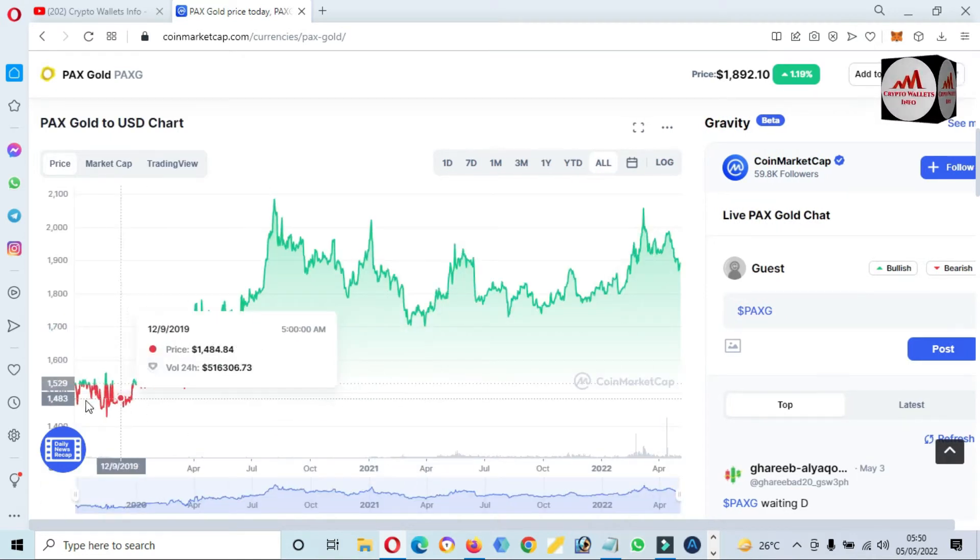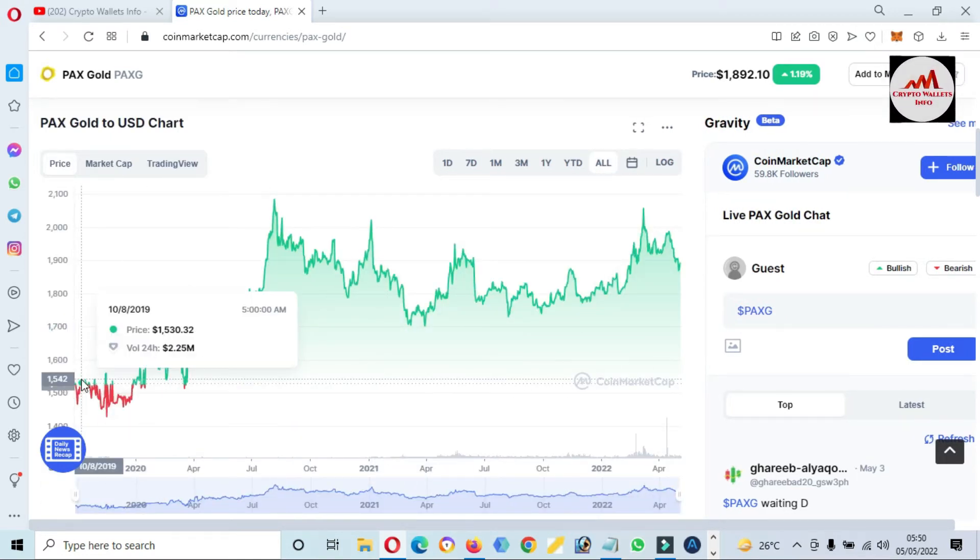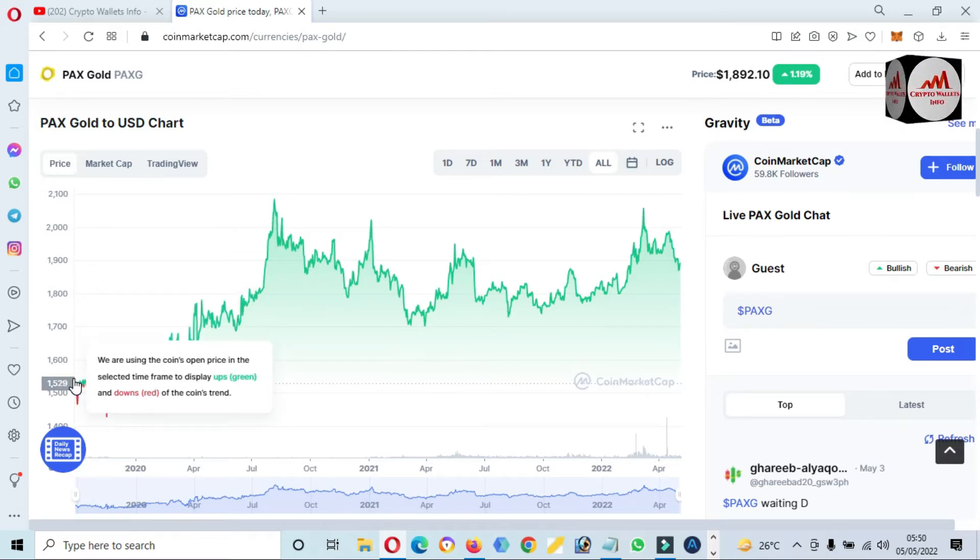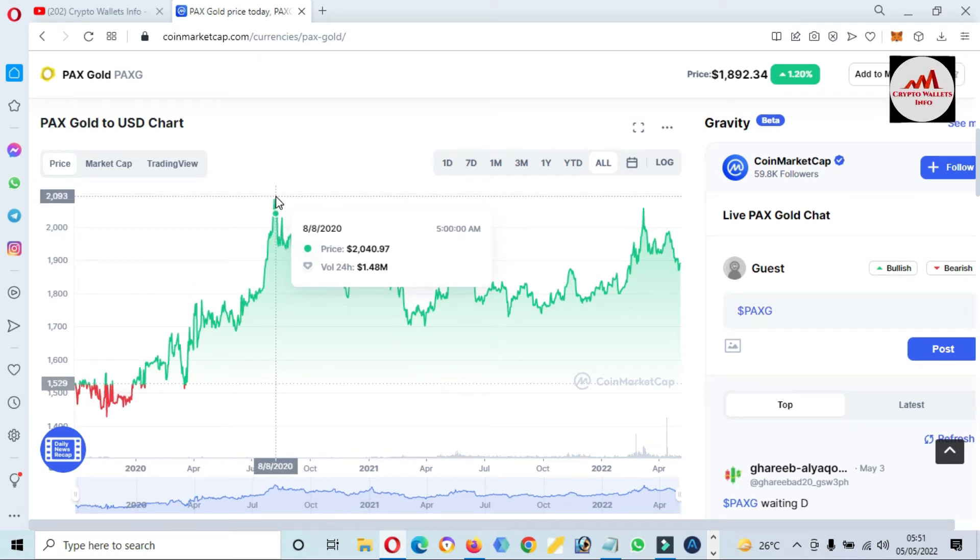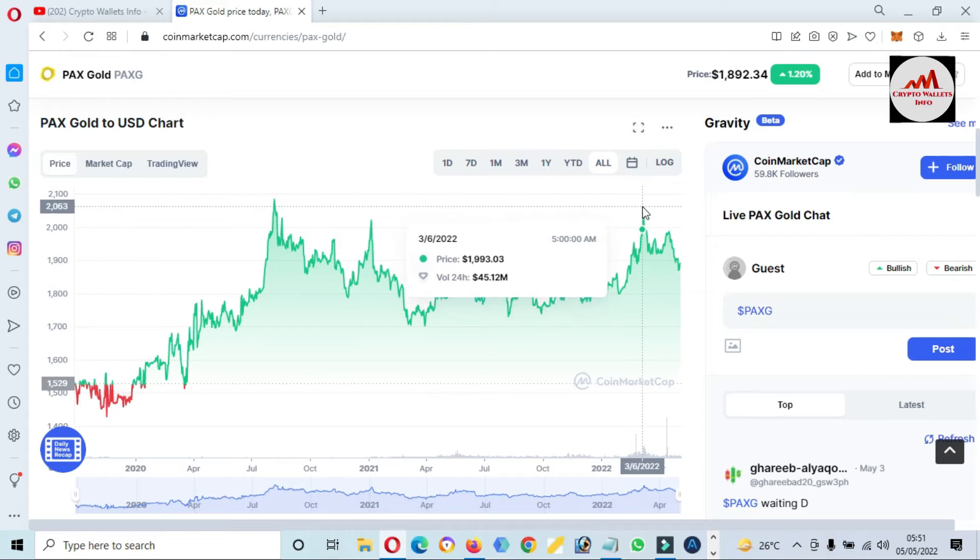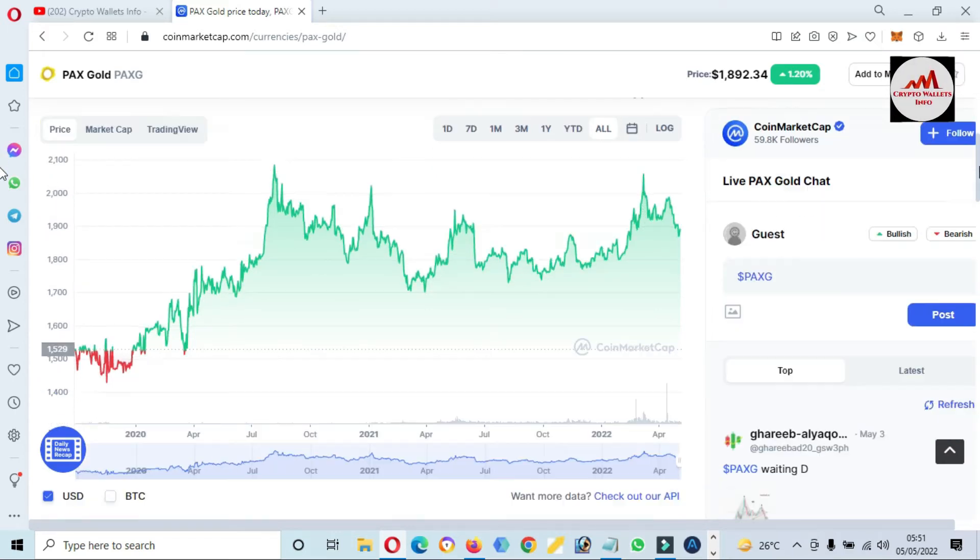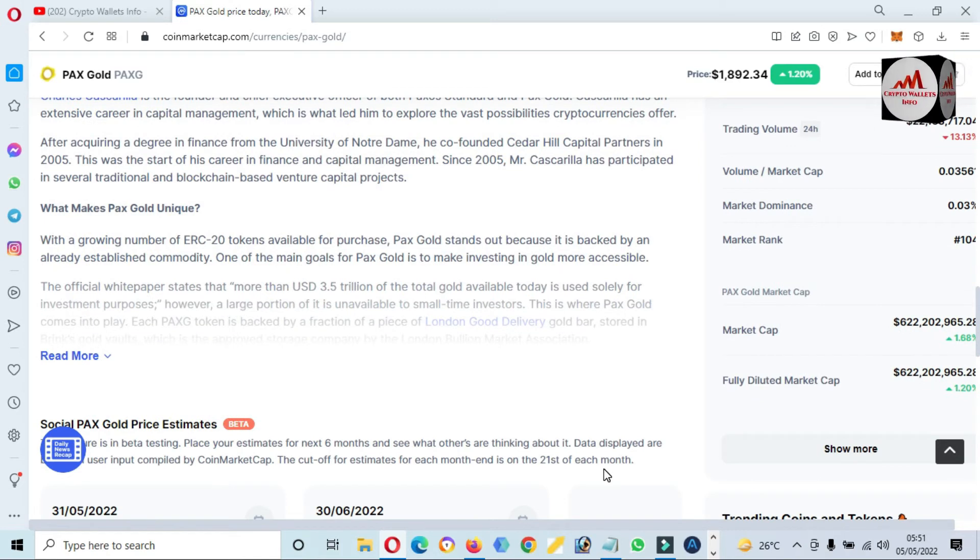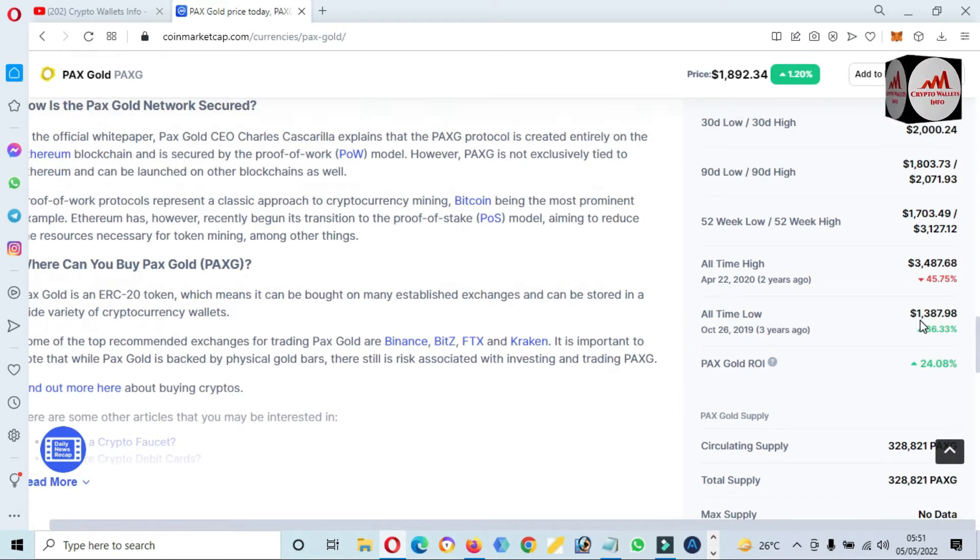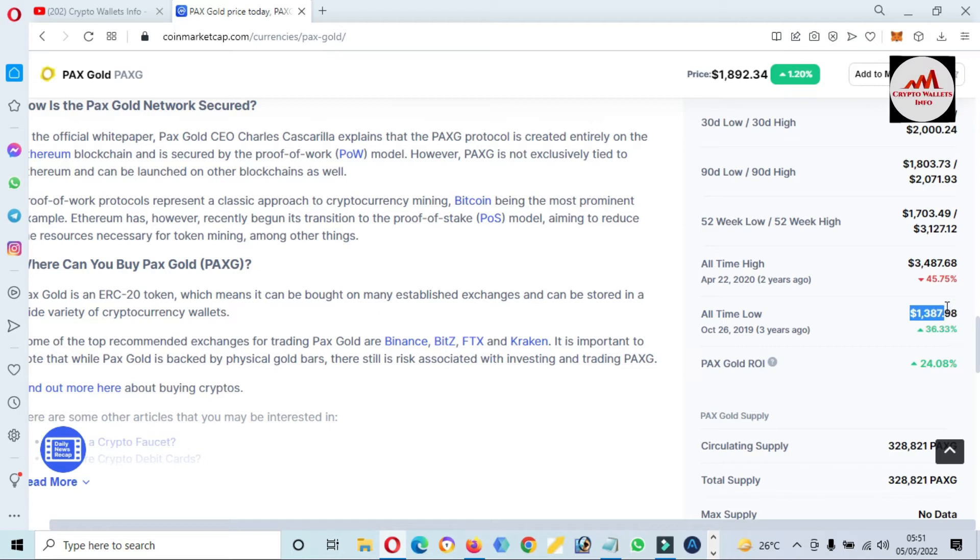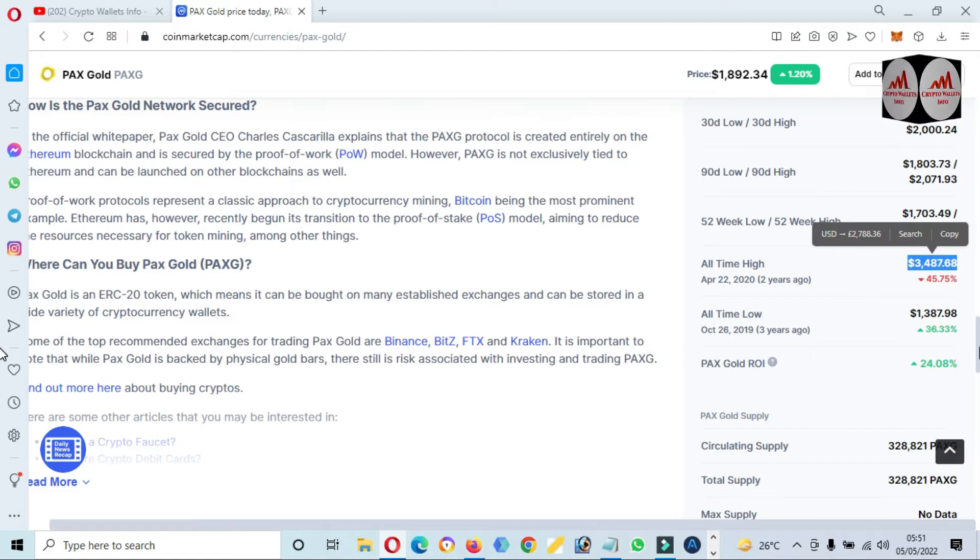Now you can see here the token was developed in 2019 at a price of $1,500. The all-time high of this price is $2,000 plus. If you need to check the accurate all-time high and low, just simply click on 'Show More'. Then you can see here all-time low is $1,300 and all-time high is almost $3,500.